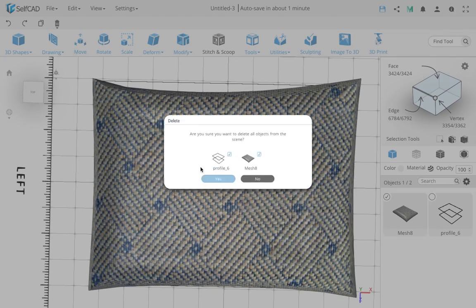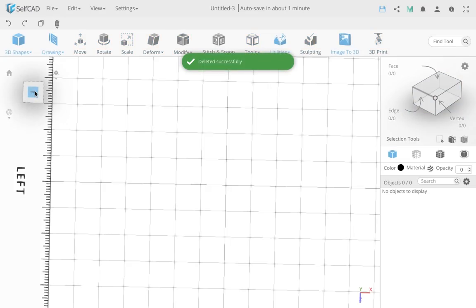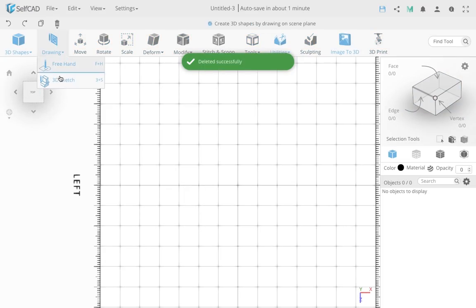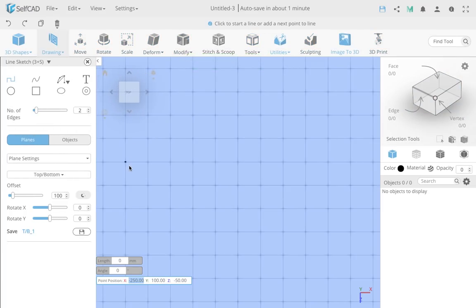I'll delete everything I have and I'll start from scratch. So I'm going to my 3D sketch, my drawing.